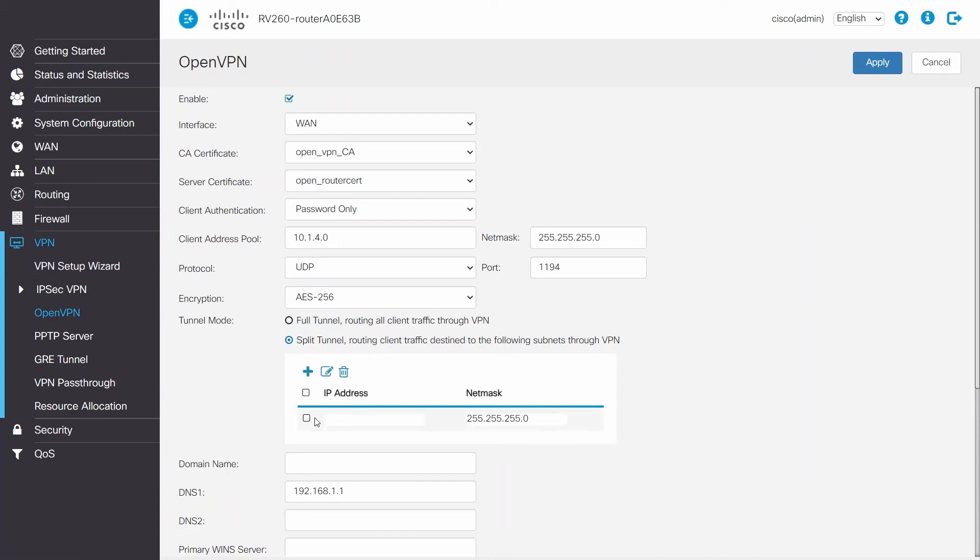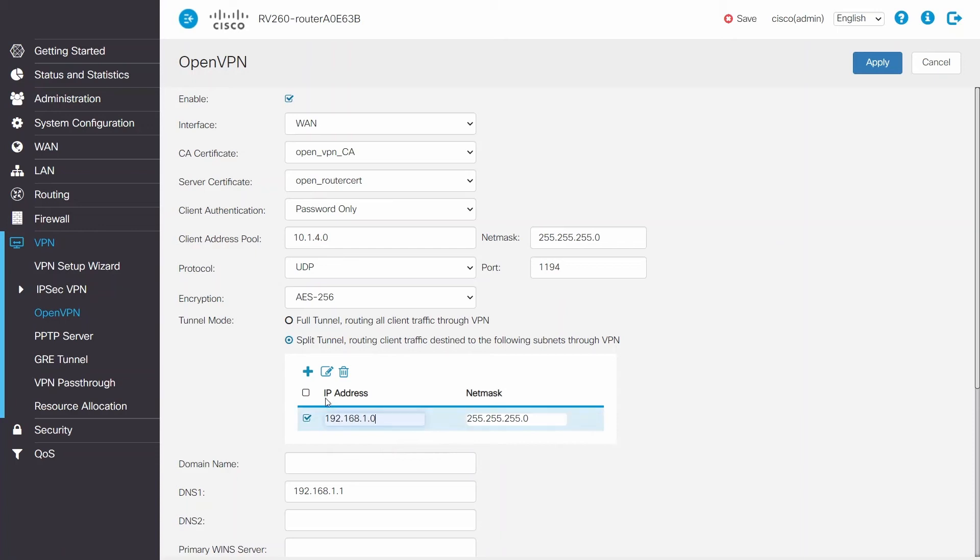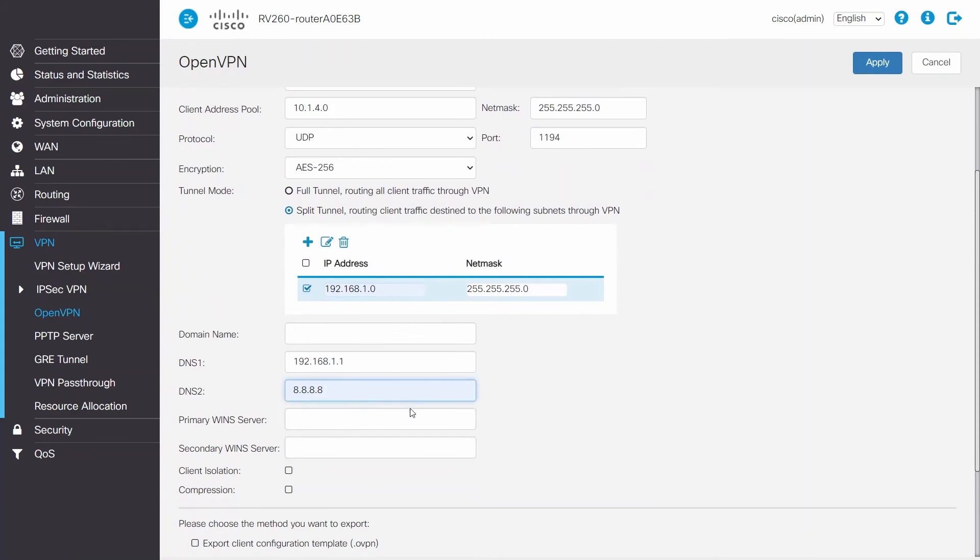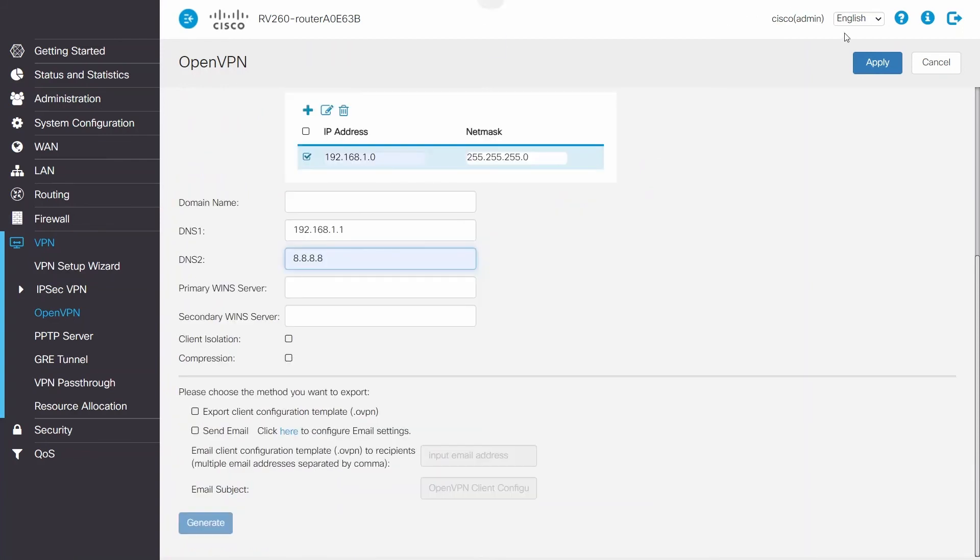Now, input the network address under IP address, followed by the network mask to grant access to your router's network. If there were more networks that were cleared for client access, you could enter another IP address. In addition, a secondary DNS could be added, so for a backup, insert the known Google DNS server and click Apply.